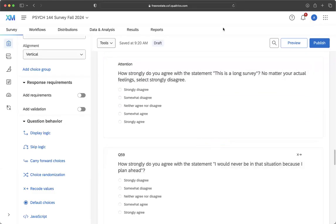Hey, y'all. This is the attention check video that y'all failed. Remember that only half of you completed the attention check question correctly. So it's a good reminder that people, when they're taking surveys, sometimes are not reading everything all the way through.